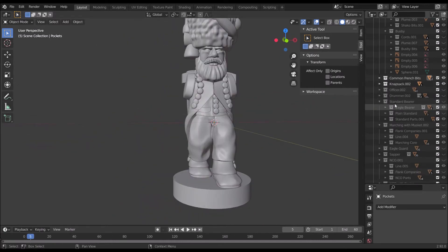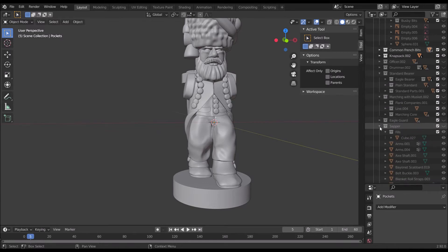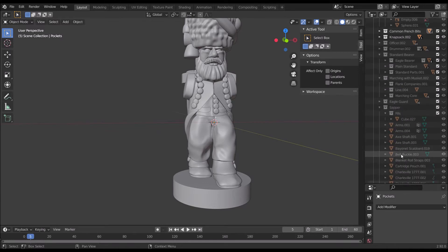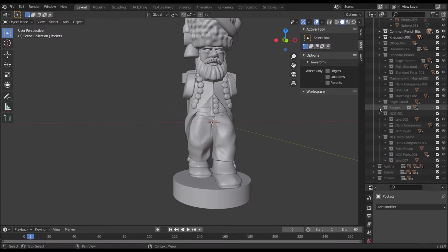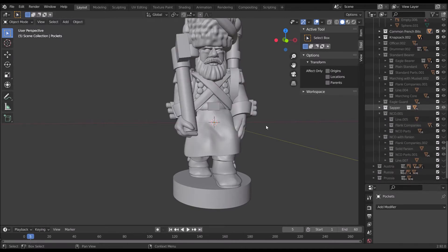But for all the other bits we need to actually go by troop type. Now, sapper is listed here. It's one of the simple ones, doesn't have any subfolders. Some of the other bits, like you can see this NCO with Fanyan, has lots of different options.